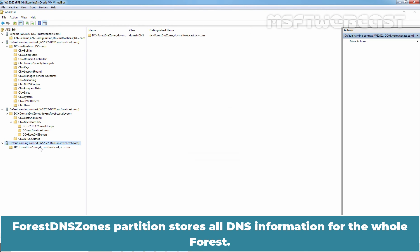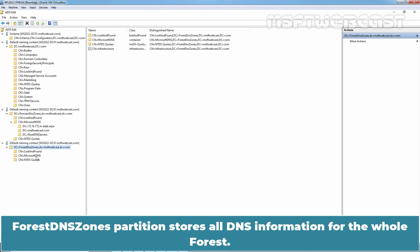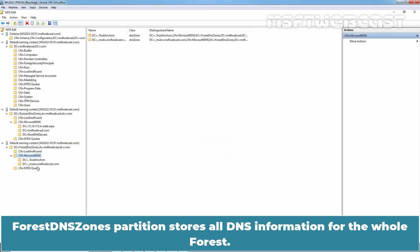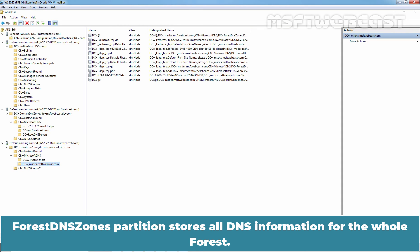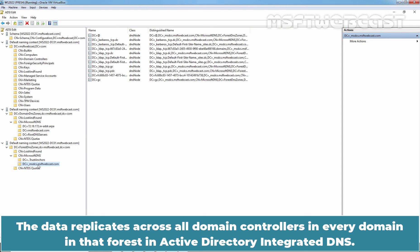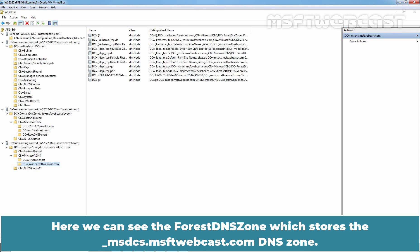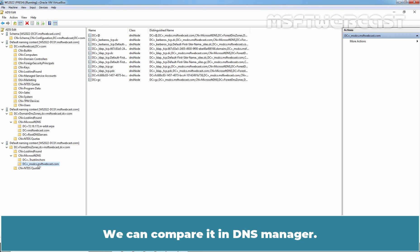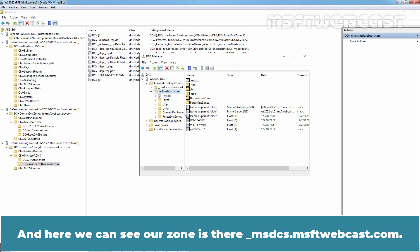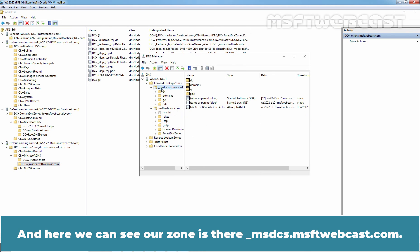Forest DNS zones partition stores all DNS information for the whole forest. The data replicates across all domain controllers in every domain in that forest in Active Directory integrated DNS. Here we can see the forest DNS zone which stores the underscore msds.msftwebcast.com DNS zone. We can compare it in DNS manager. Let's go to DNS manager and here we can see our zone is there underscore msdcs.msftwebcast.com.